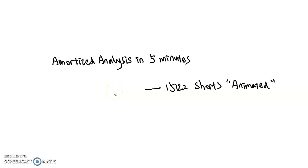Hello everyone, welcome to Amortized Analysis in 5 minutes. My name is Alex Lin, and today we'll be talking about Amortized Analysis in hopefully a more fun and engaging manner.